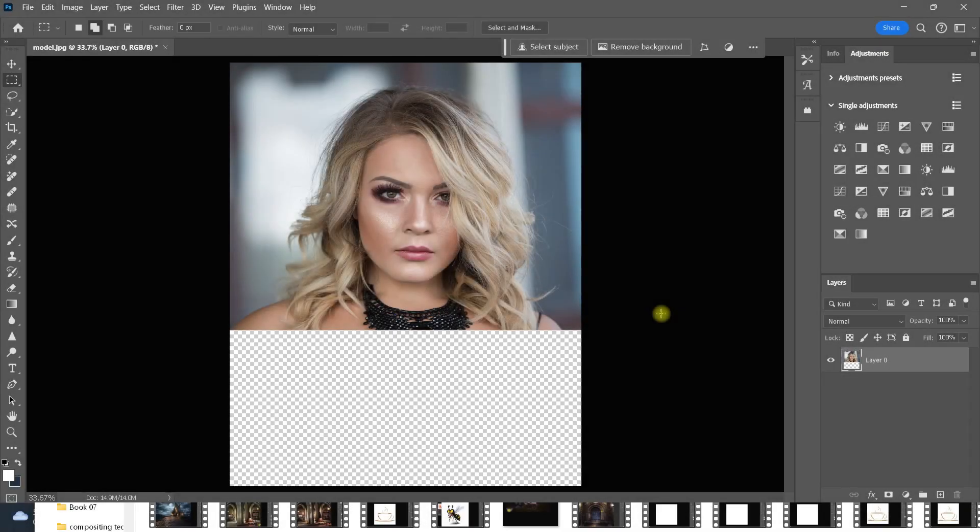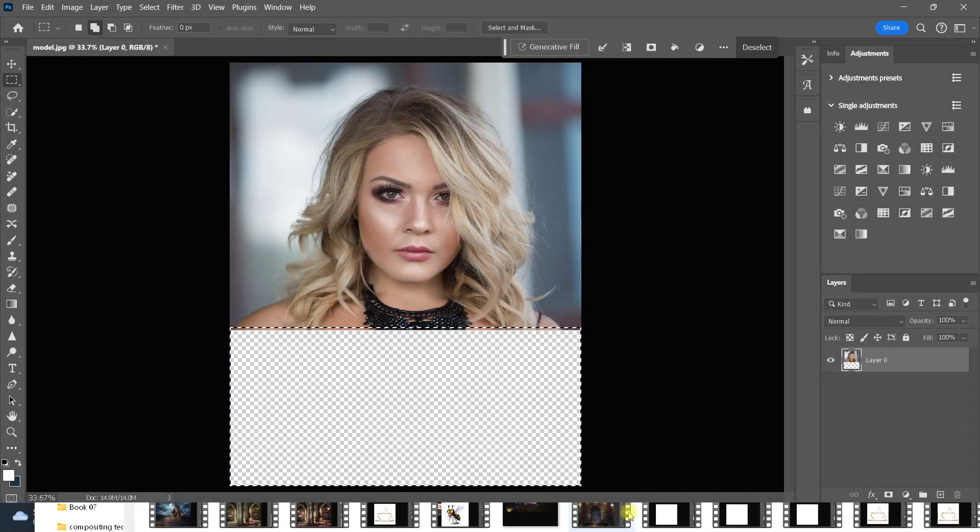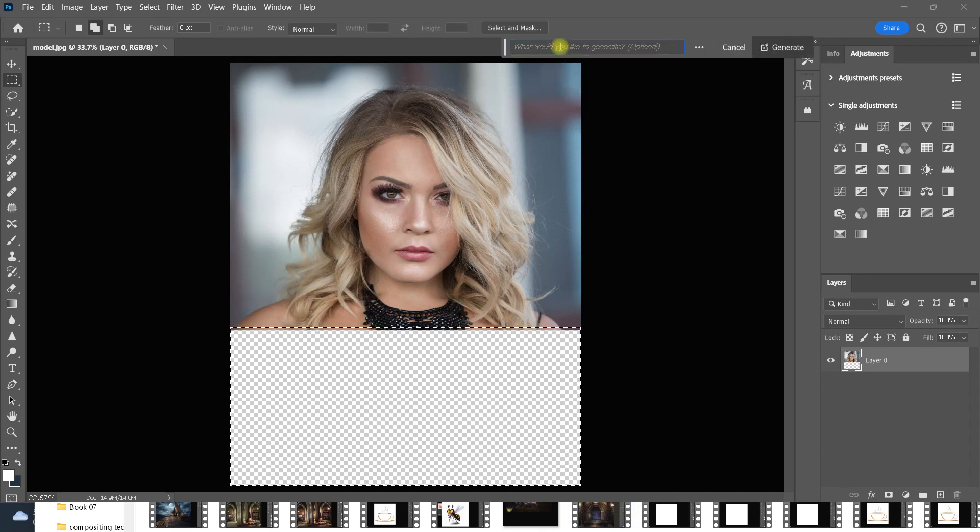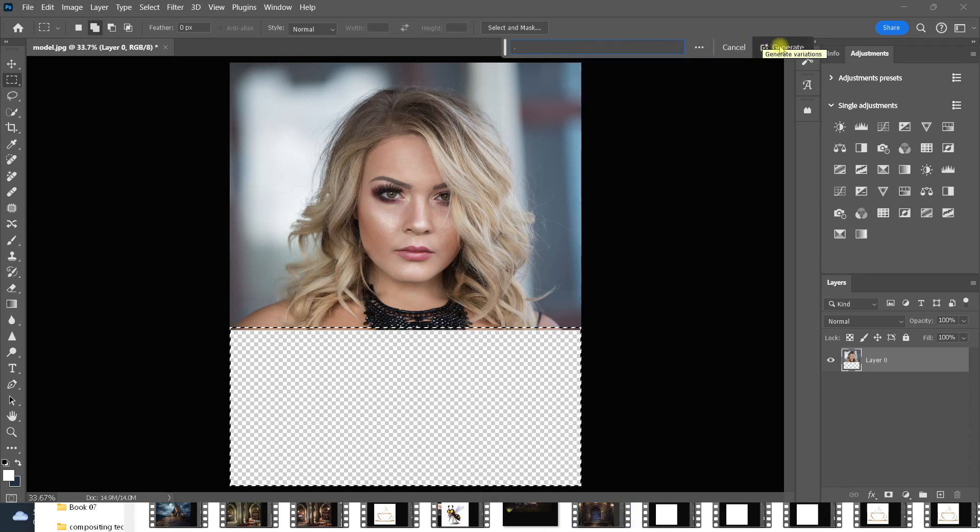You don't even have to type in anything. Last time I typed in black dress. This time, I'll just type in a period. That's all I need to do. And then click generate.